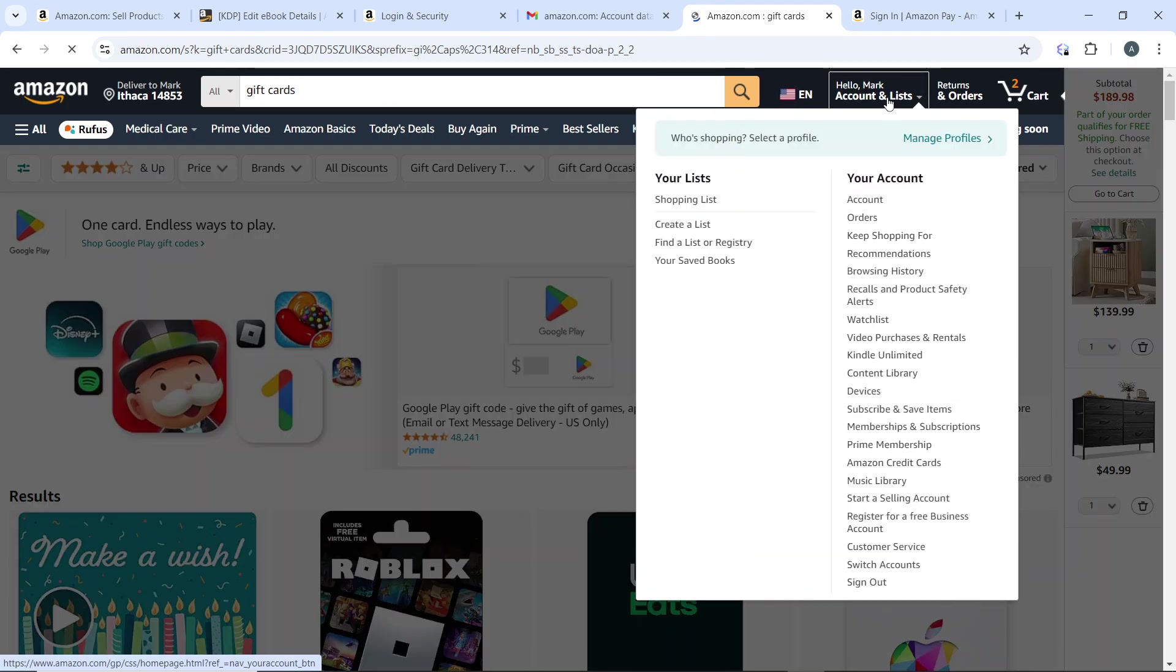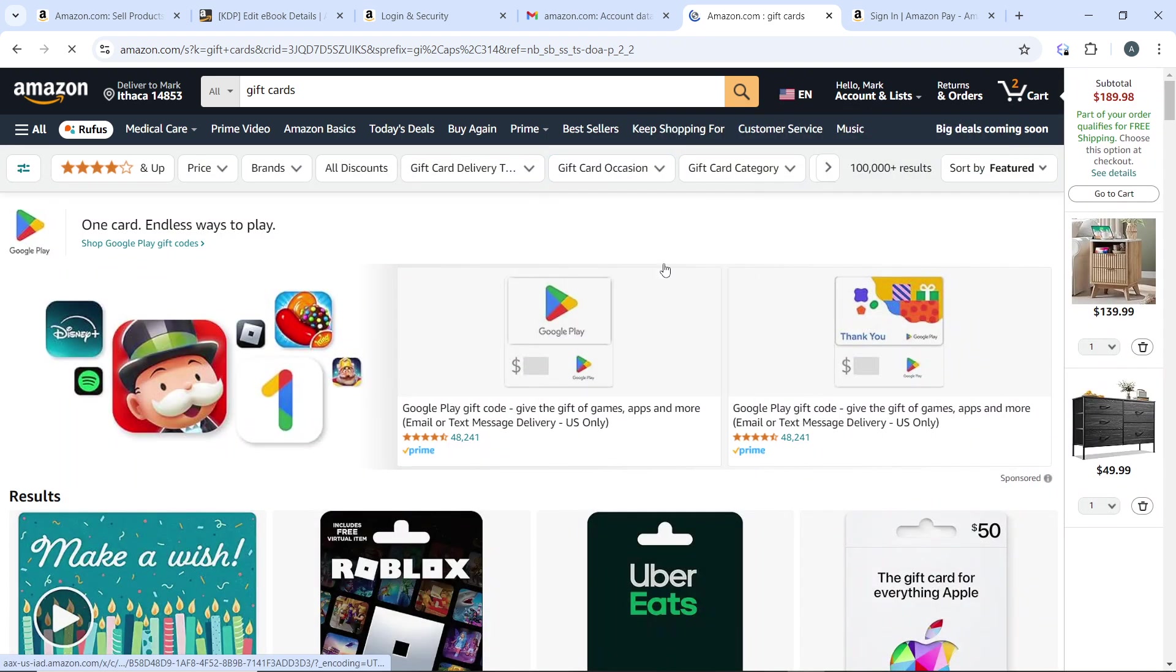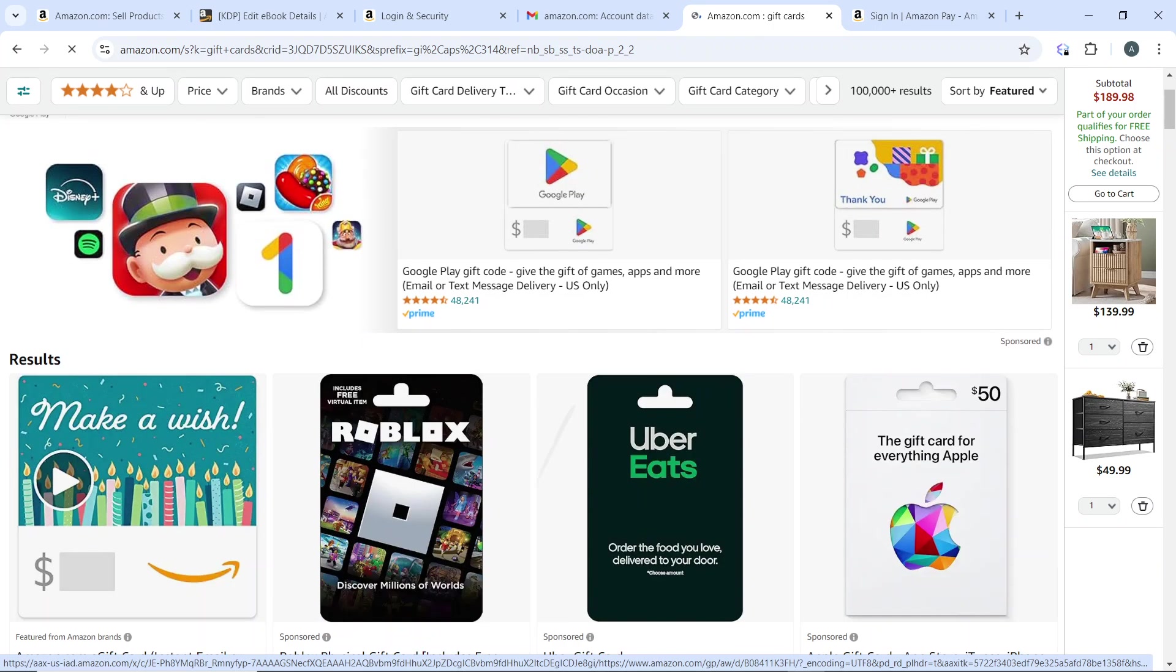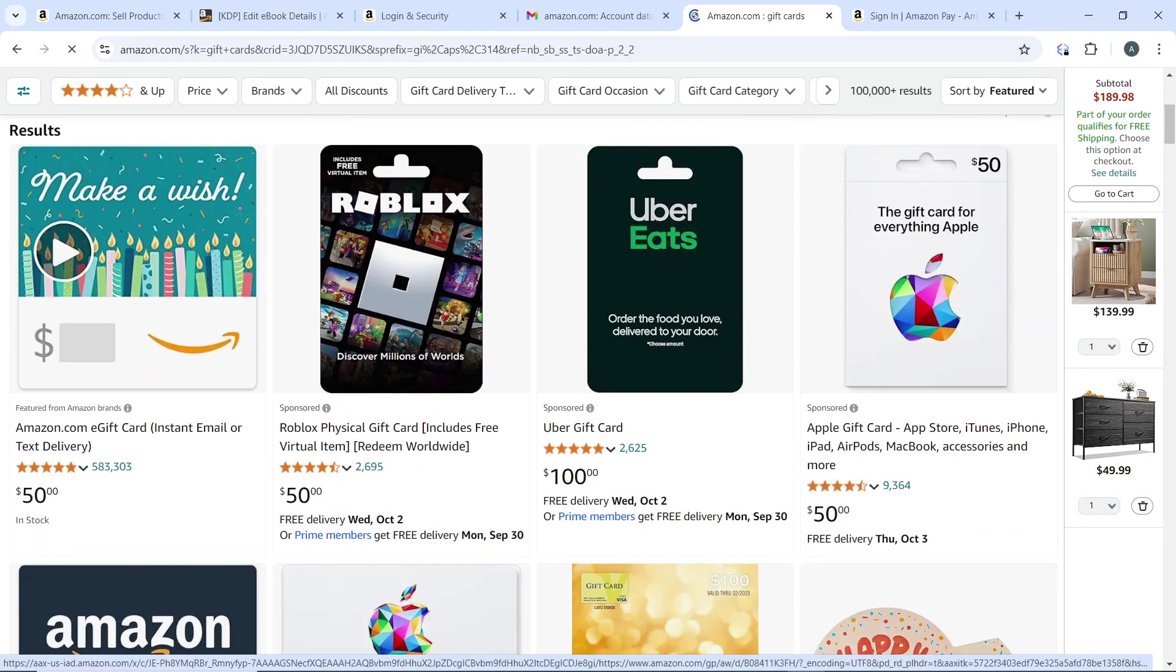Alternatively, you can hover over the Account and List menu, select Your Account, and then select the gift card section. Over here we have results for gift cards.